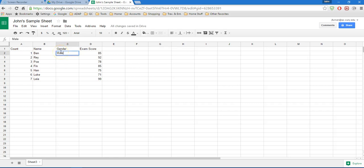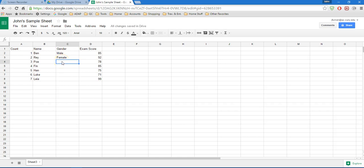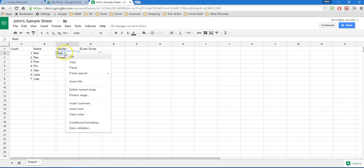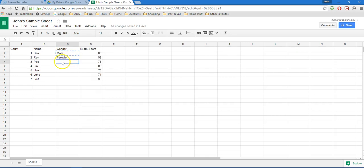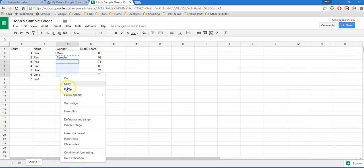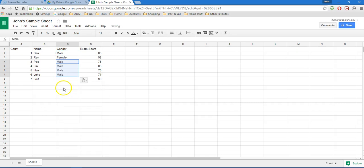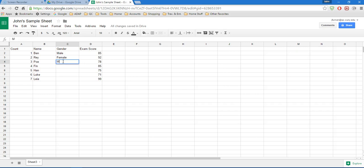And I'm going to enter everybody's gender. So Ben is a male and Ray is a female. I can enter each one of these manually. And again, there's only seven here, so it's not that time consuming. But if you had 10 or 20 or 30 or 50 or 60 or 100, you may want to copy and paste. So I can copy this cell that says male, right click and choose copy.